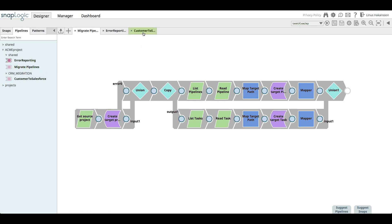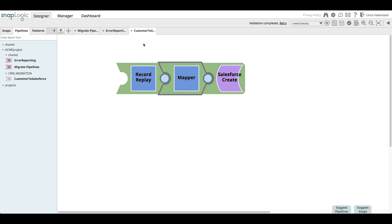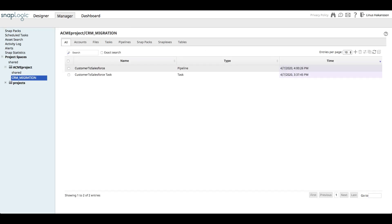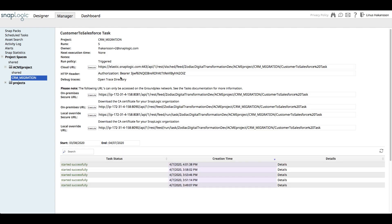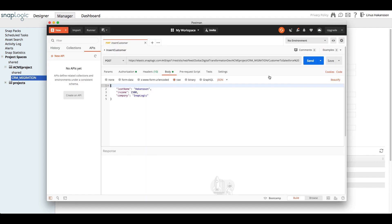So how can the legacy CRM platform call out to this pipeline with customer records? This is made possible by exposing the pipeline as a triggered task. In our case, the trigger task exposes a REST API with a bearer token so that we can insert customer records from outside of SnapLogic. If you recall, the customer to Salesforce pipeline concatenates the first name with the last name.